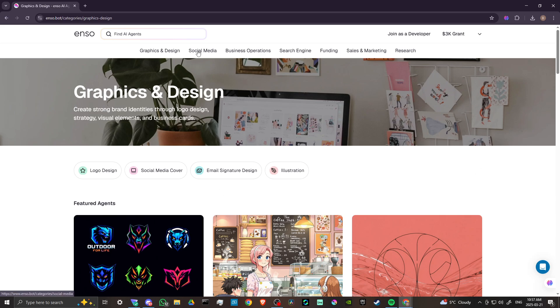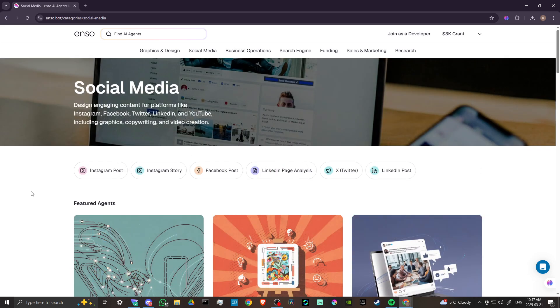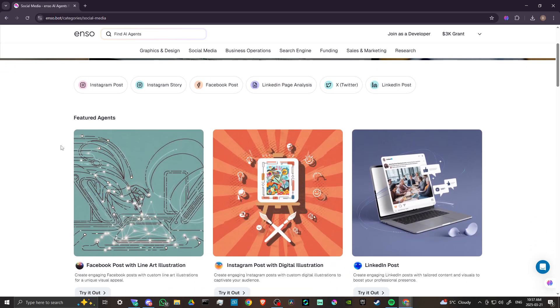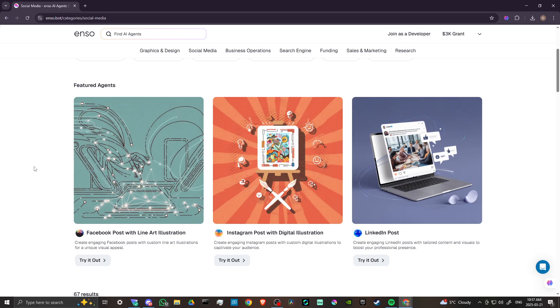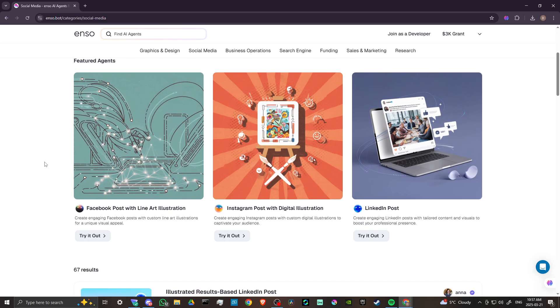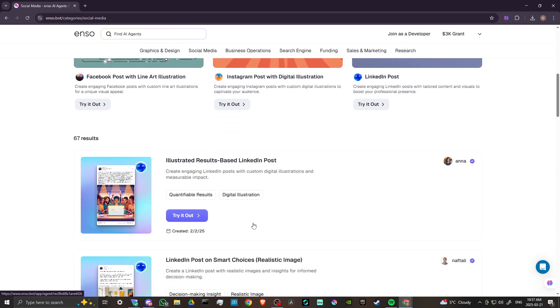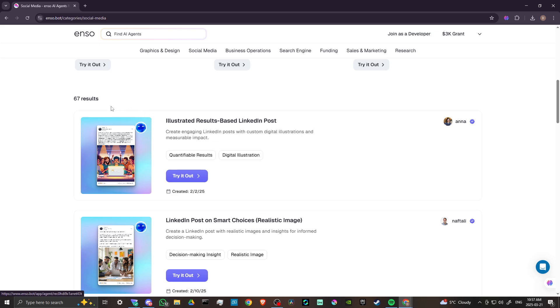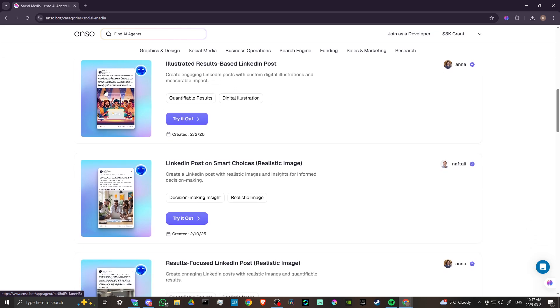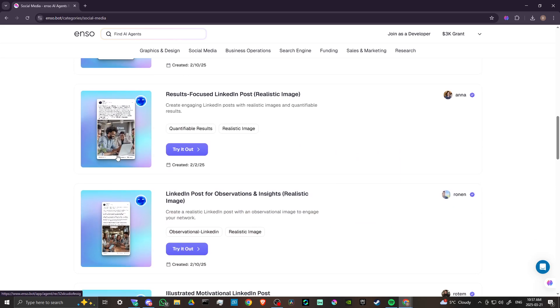Let's move on to our social media option here. We have Instagram posts, Facebook, LinkedIn, Twitter, X, and we've got Facebook posts with line art illustrations, Instagram with digital illustration, LinkedIn posts. You can see the format here for your LinkedIn posts. So if you are trying to get as much content on your LinkedIn as possible, then you can use Enzo to create these amazing posts for you.